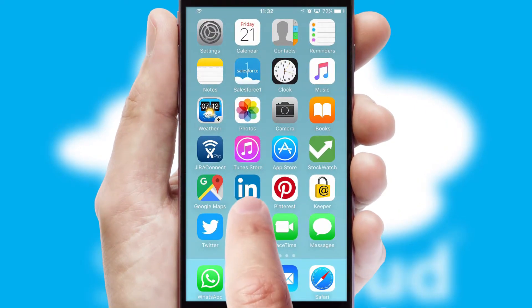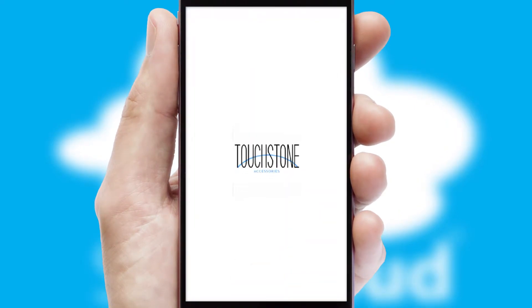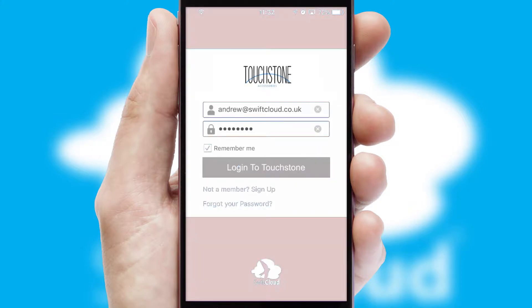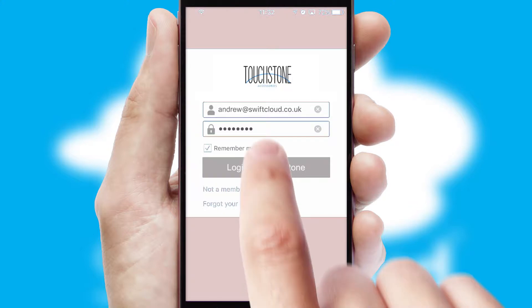After clicking on your branded icon, a customized splash screen will appear. This leads to the login screen which includes your company logo and you can choose your own color themes throughout the app.